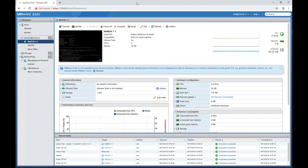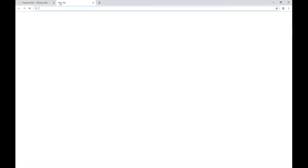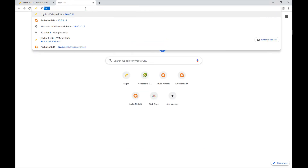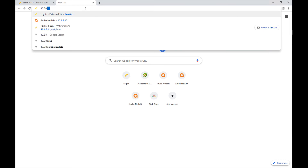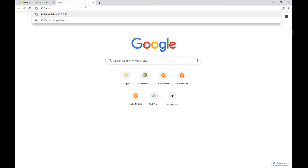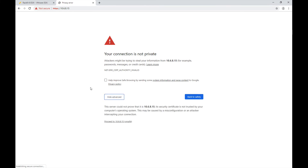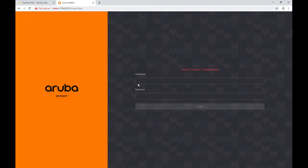With this configuration we should be ready to connect to the web user interface of our new NetEdit server. I'm going to browse to 10.6.8.15, go to Advanced, and accept the new certificate. And here I am, ready to log in for the first time.